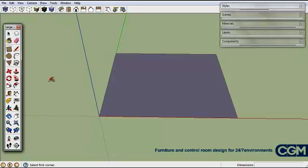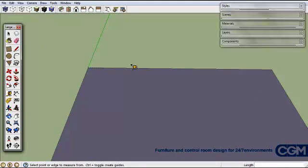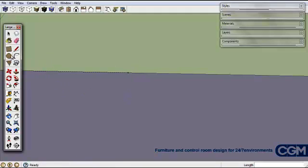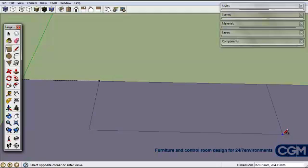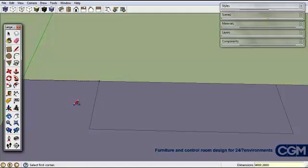Next we decide where we want rooms. We use the tape measure tool to measure out four meters from the edge, so we type in 4,000 and get a guideline with a cross. We can zoom in to see it better. Then we create another rectangle — we'll make it approximately 9 meters long by 2.8 meters wide, and type in exactly 9,000 comma 2,800 to get our first sub-room.